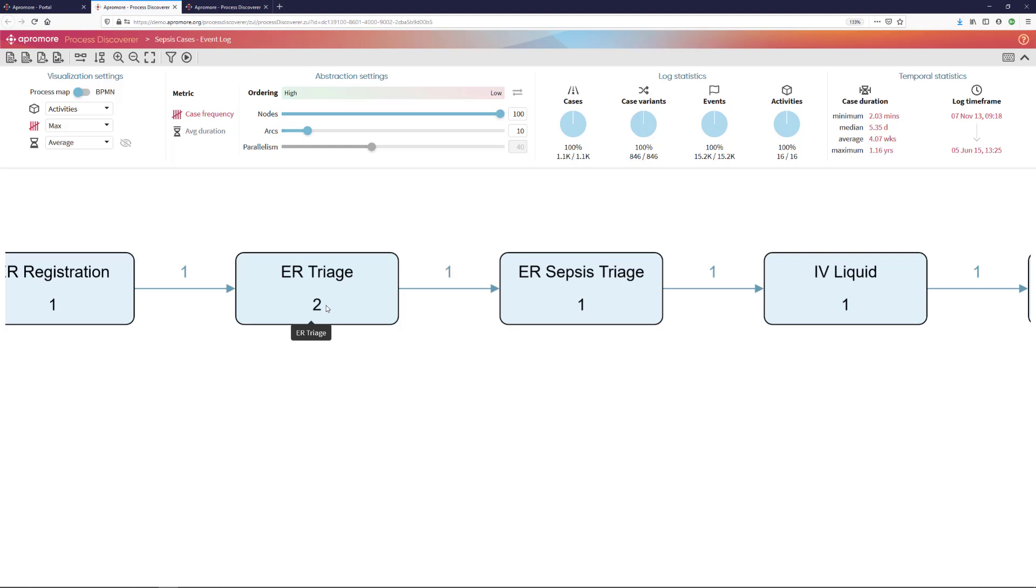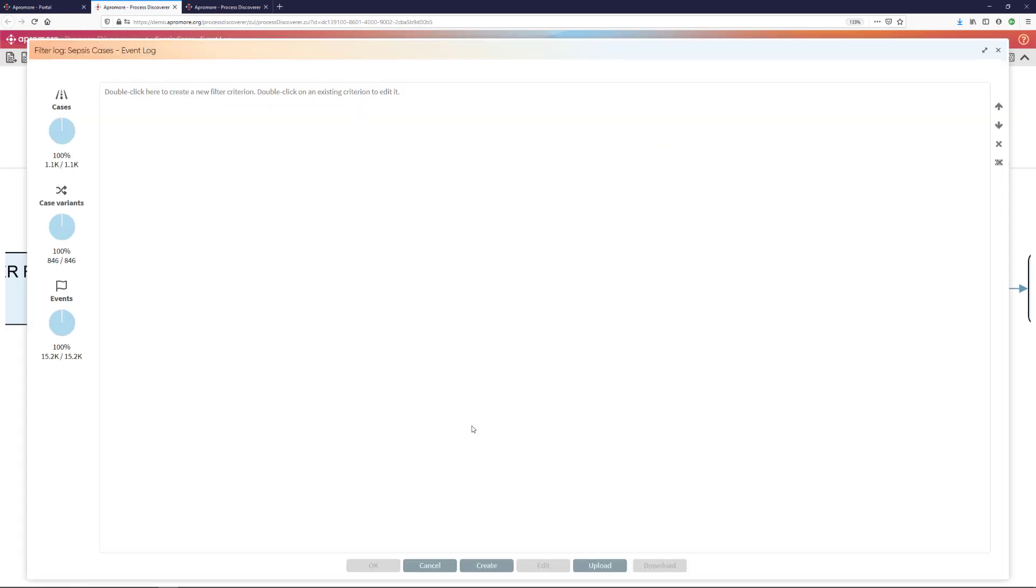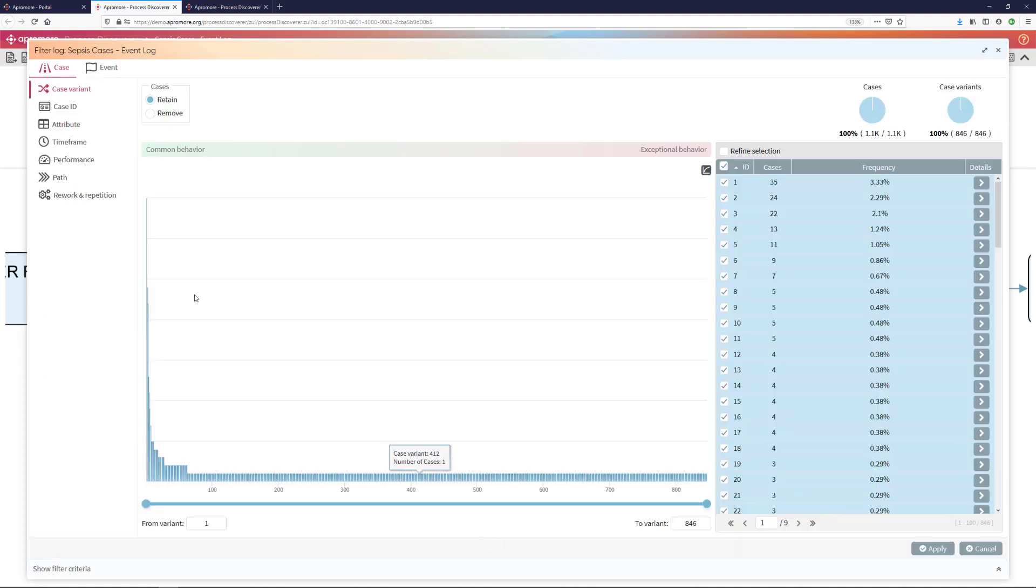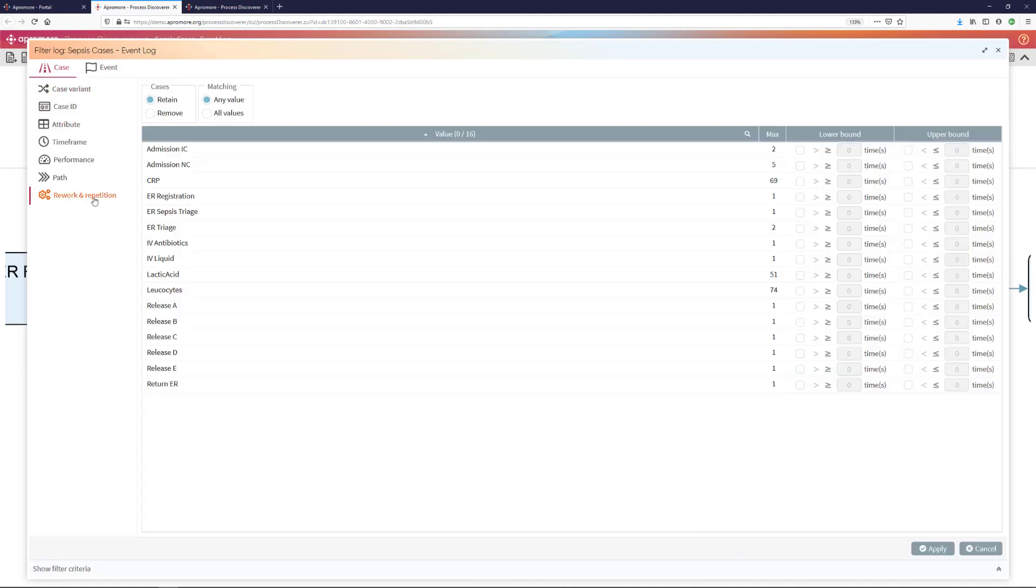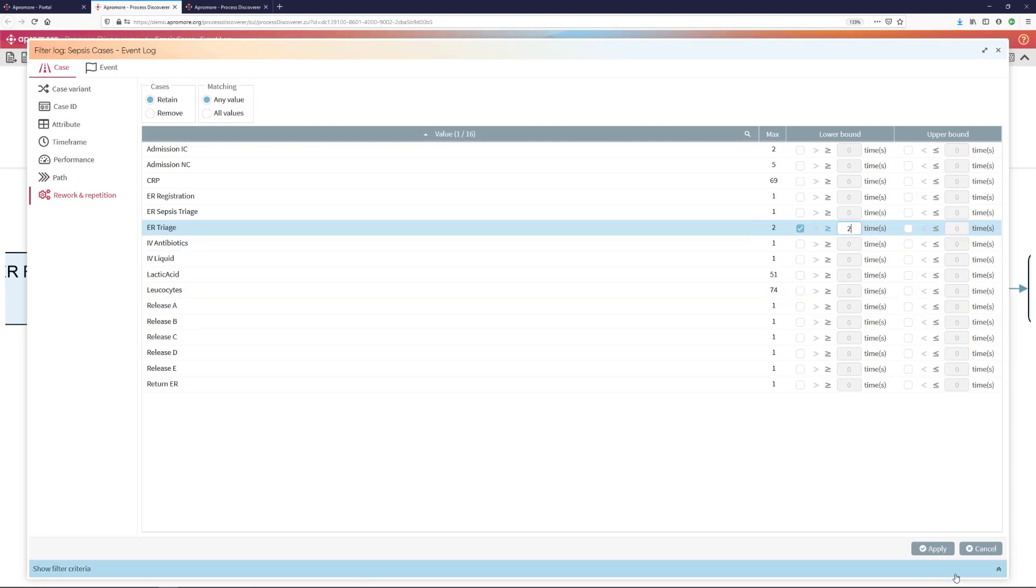To investigate this further, I can filter this event log in order to retain those cases where ER triage occurs twice. For this, I will apply a filter by calling the filtering plugin. And I will create a filter which will be a rework and repetition filter. And I am going to select those cases where ER triage occurs greater than or equal, in this case equal, to twice.